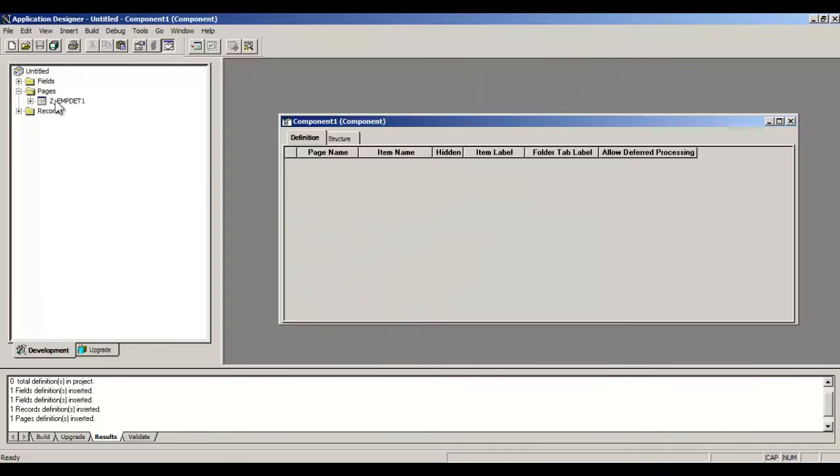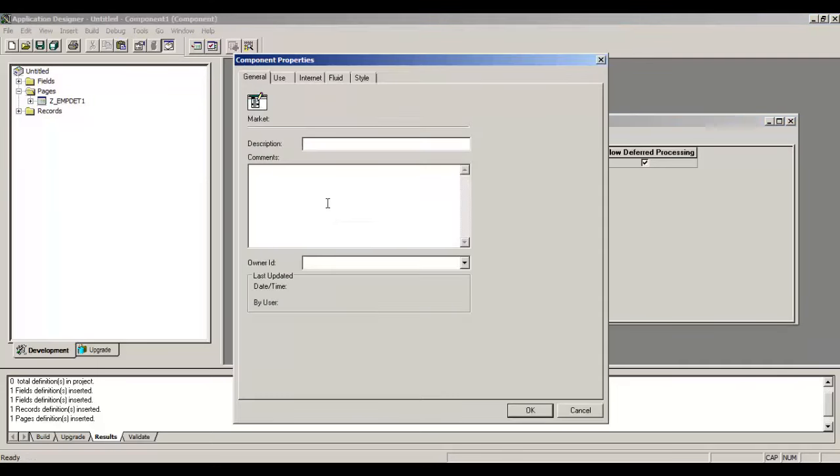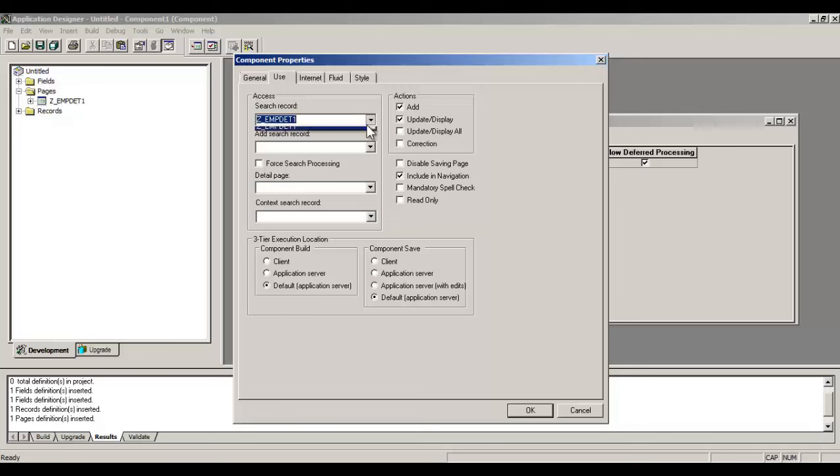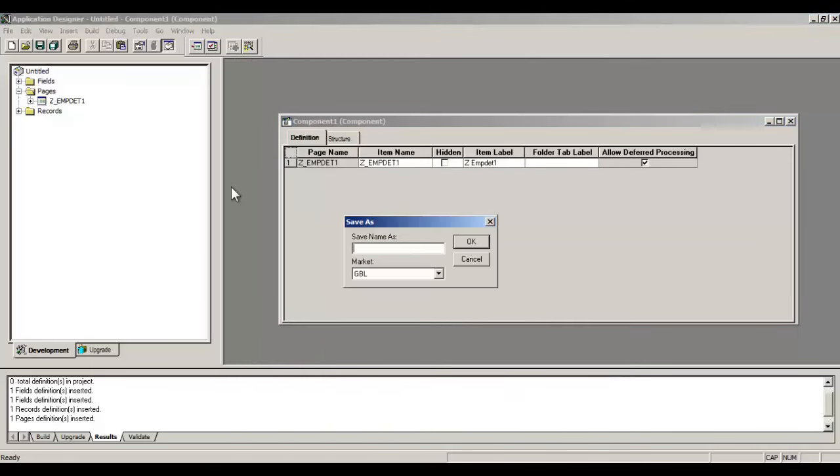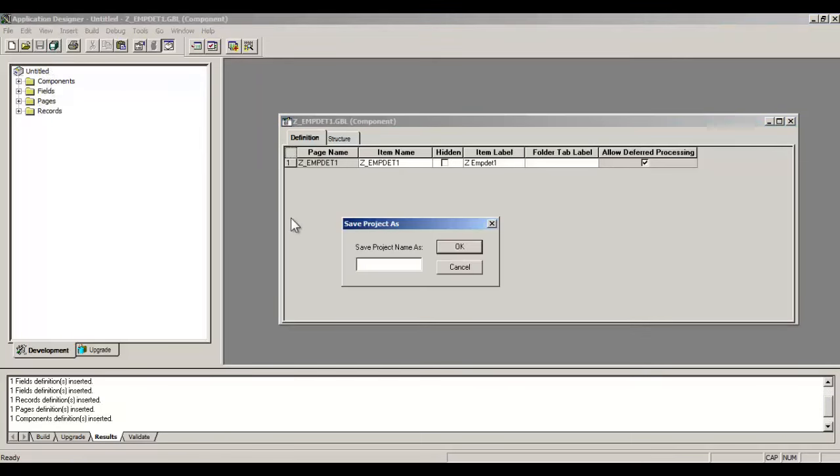Do F7. Page is added in your project. Close the page. Now create a new component. Add this page in your component, just drag and drop. Right click on Component and see Component Properties. Go to Use and now we have to add search record here. So enter your record name search record.